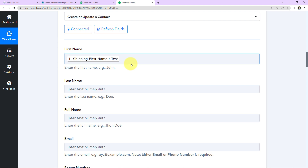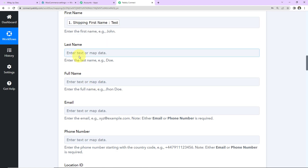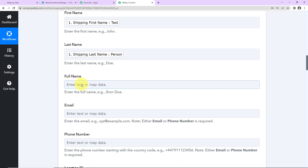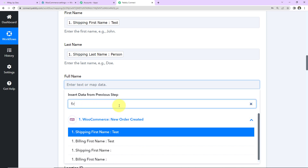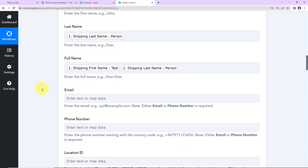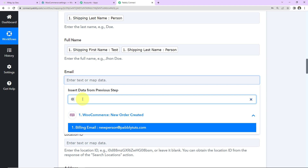This method of adding information is known as mapping, and it is important so that every time the workflow runs it takes new data into consideration. If I had written the same information manually, even when the workflow ran in real time it would have only taken the test name as the first name. So when information is static and won't change, you can write it manually. But when information changes — like new name, new phone number, new email address with each new response — you always have to map that information. Now let's map the last name — I'm going to click on this, go to Step 1, and look for last name. For the full name, I'll go to Step 1, look for first name, give a space, then go back and look for the last name. Then we have the email address — let's look for email address. Here it is.